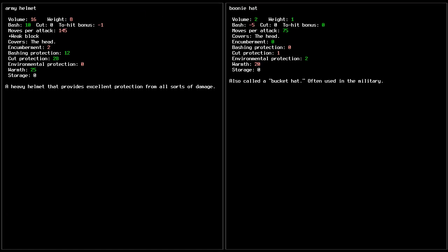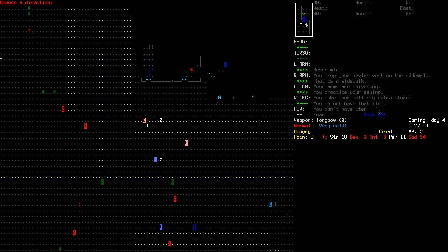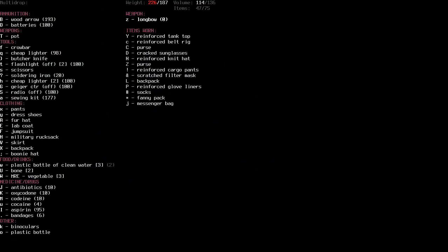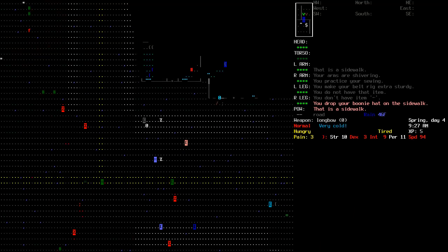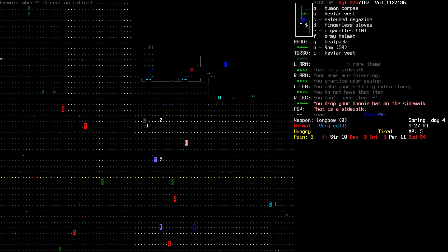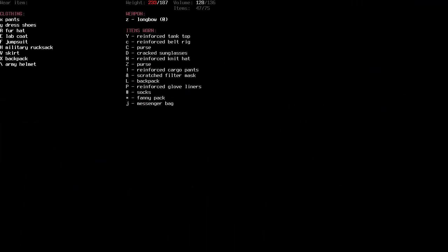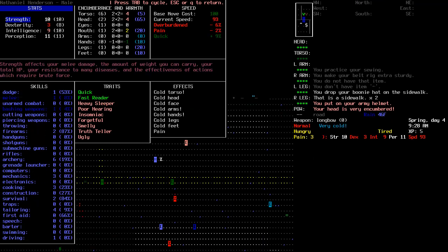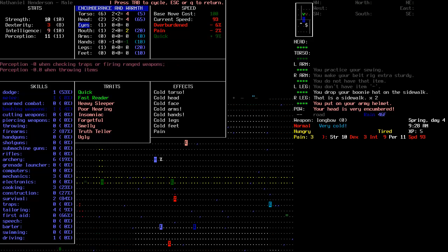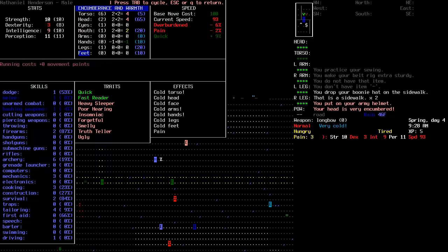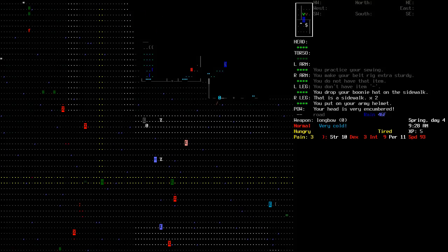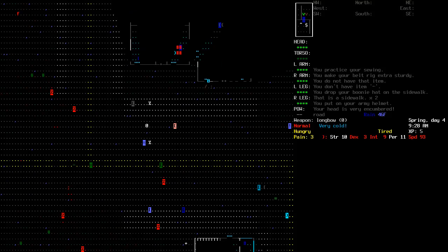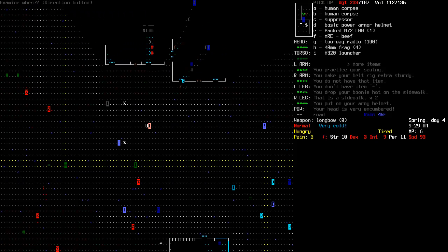Let's compare. Army helmet to... I am not wearing a helmet. I'm wearing some head... Things on the head, but no helmet, so... Really nice protection. Encumbrance, too. Well, first of all, I'm going to drop said boonie hat.